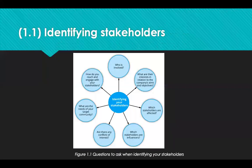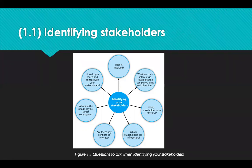So what are stakeholders? Stakeholders are individuals or businesses that are interested in what your organisation does. They will either be benefiting from what you do or be harmed by what you do.